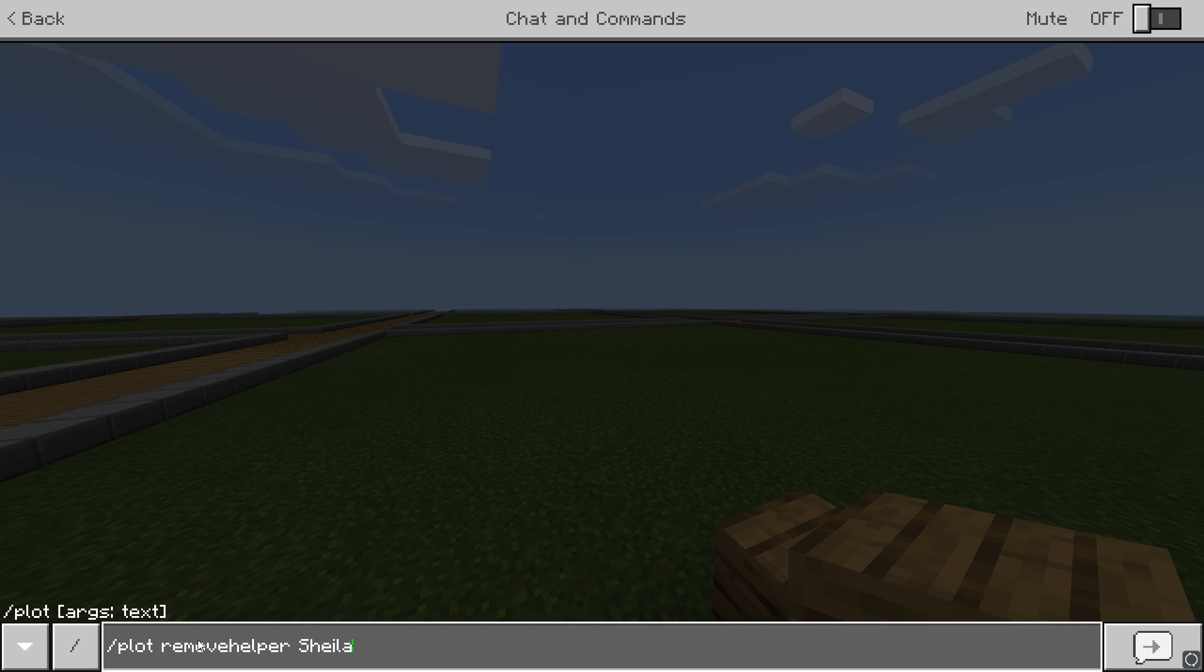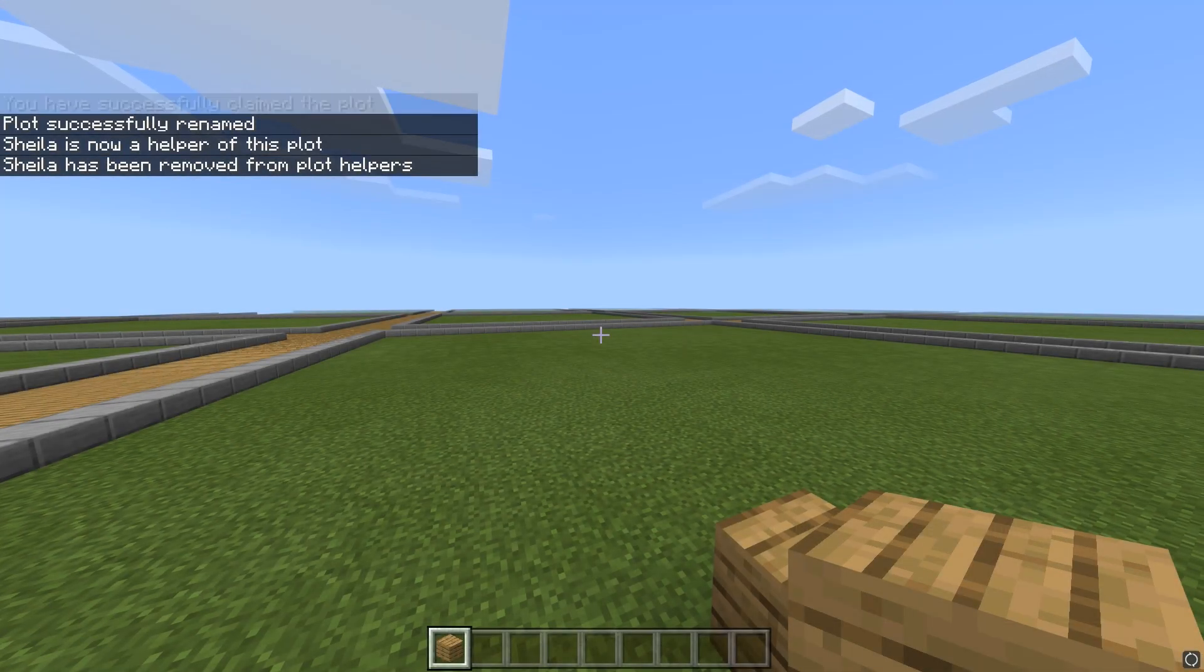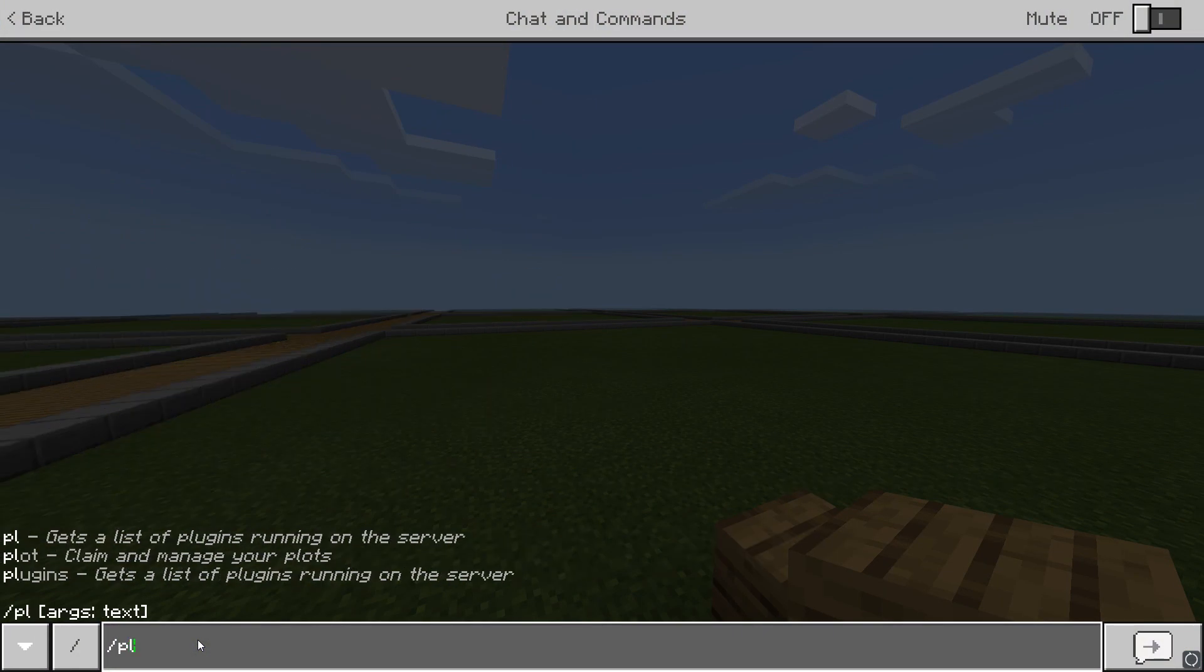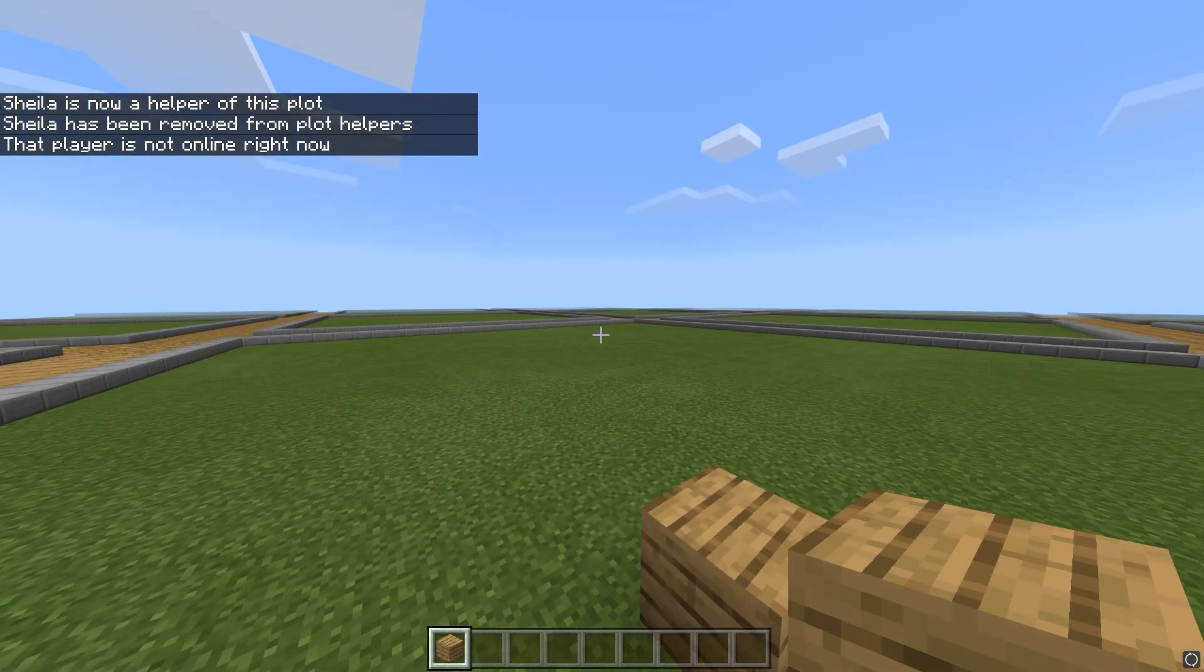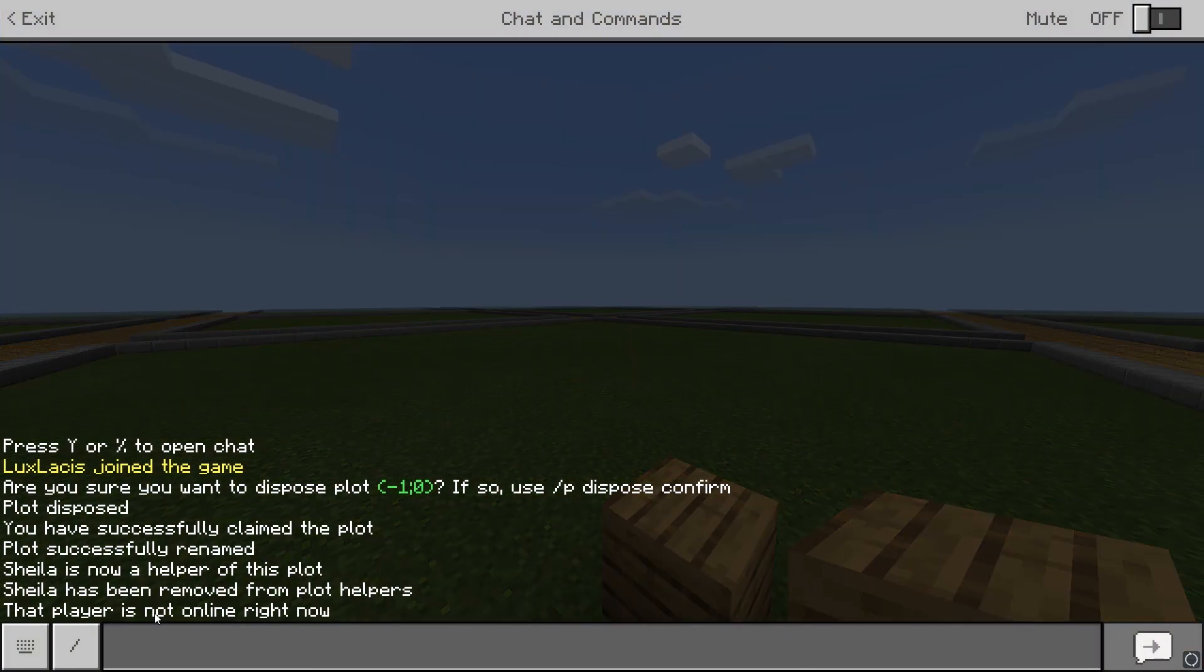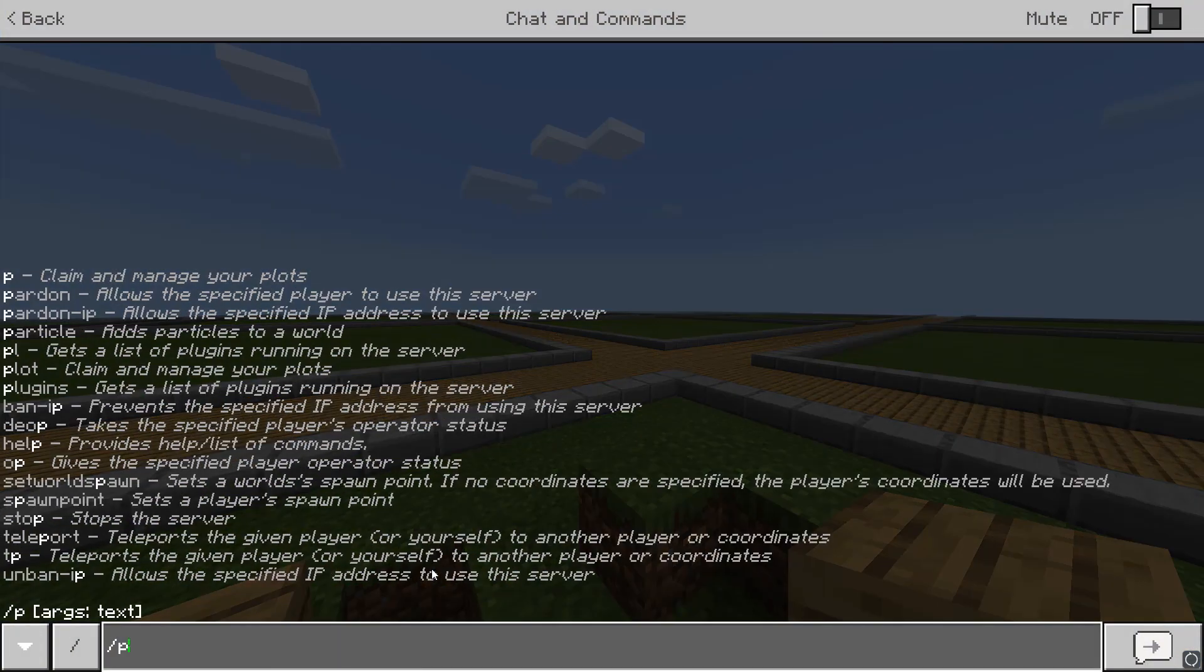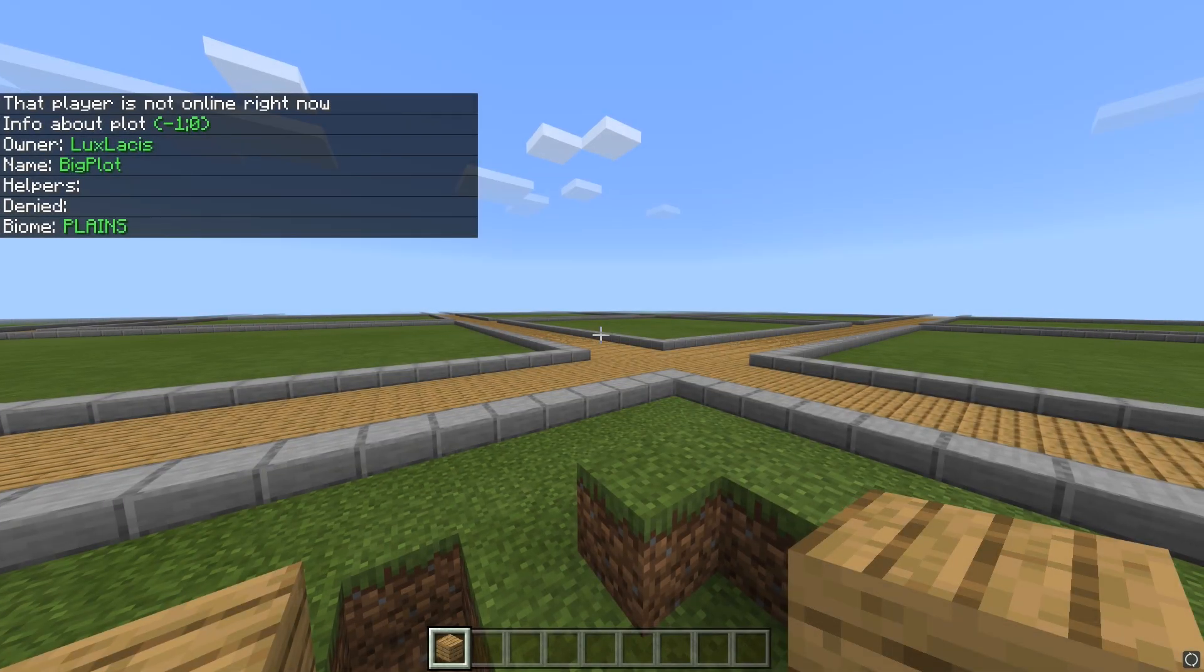You can also completely deny players from accessing your plot. This means that they won't be able to even go inside it. To do this, just type in slash plot deny and then the player username. If you want to get some information about the plot, you can do this by using the command slash plot info.